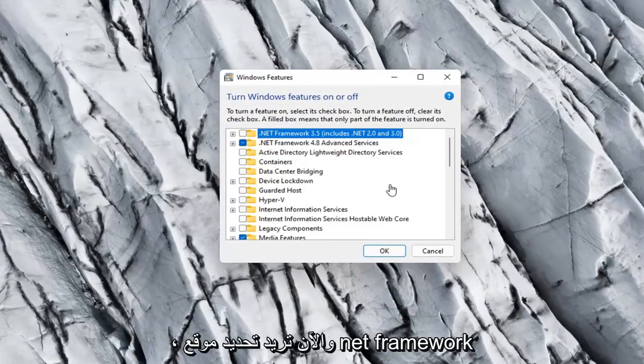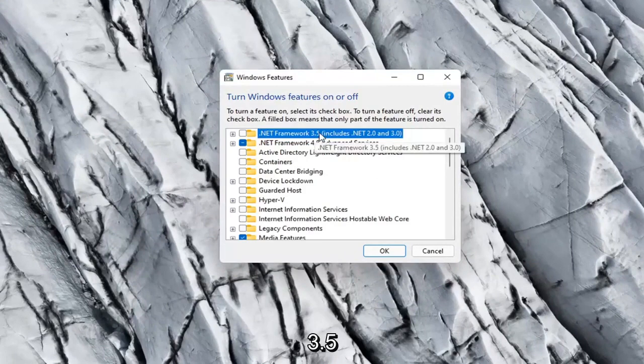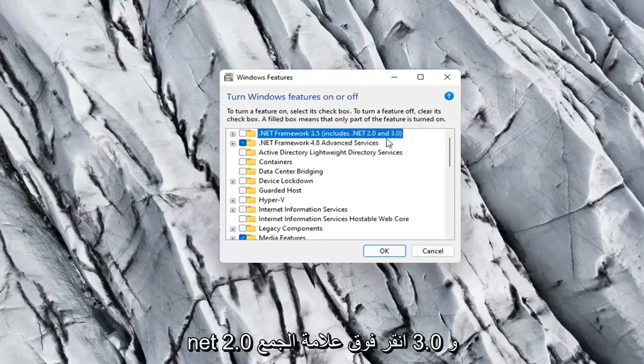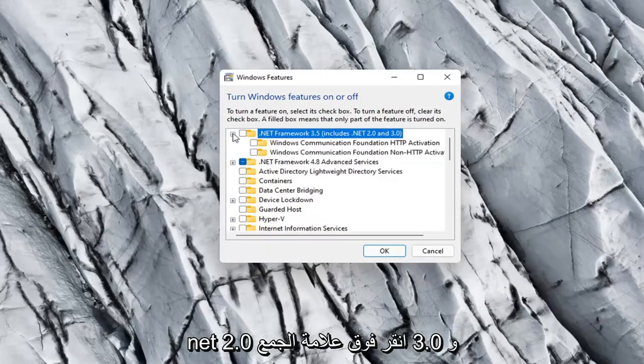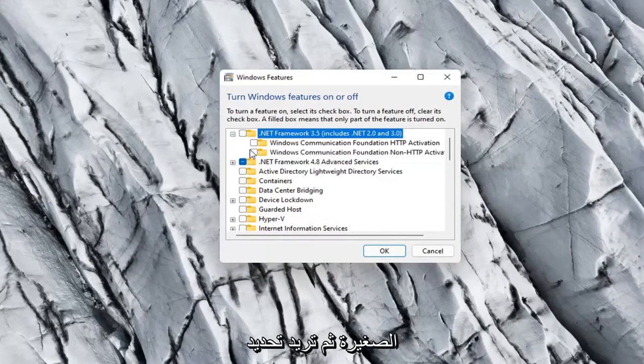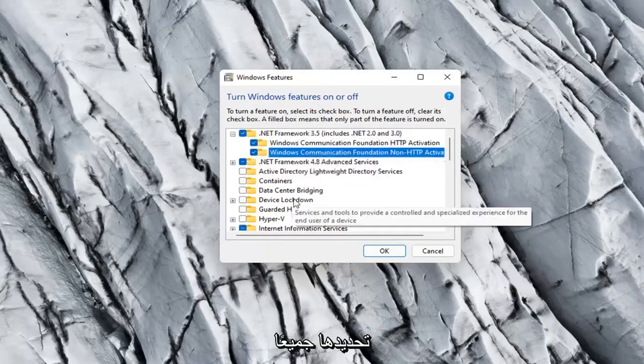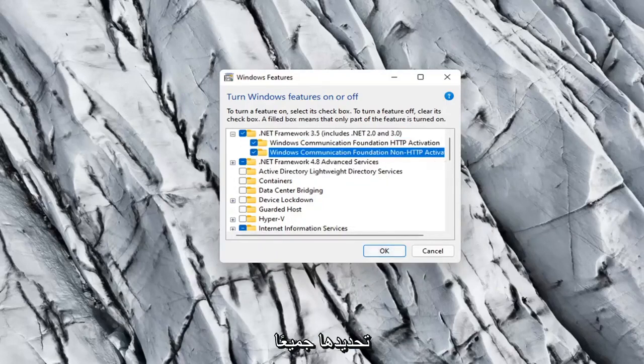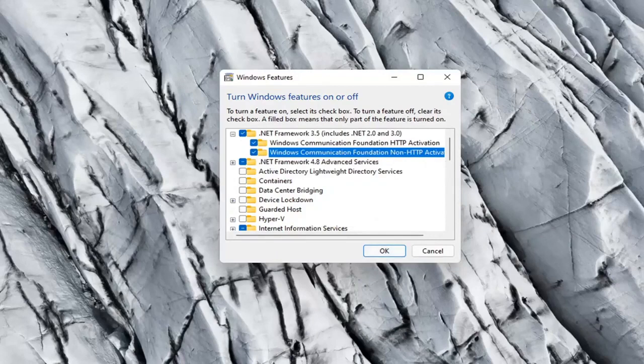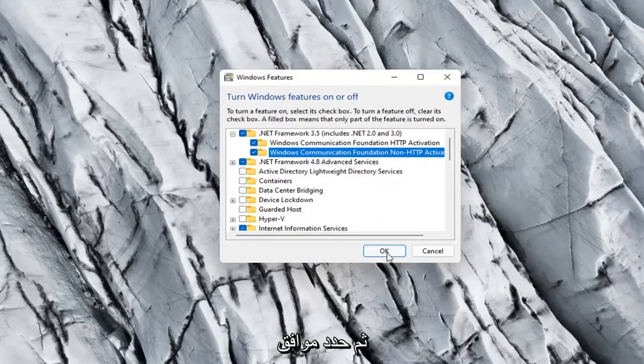Now locate .NET Framework 3.5, which includes .NET 2.0 and 3.0. Click the plus sign and checkmark all the options. Make sure they're all checkmarked, then select OK.